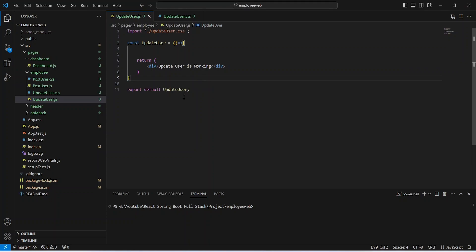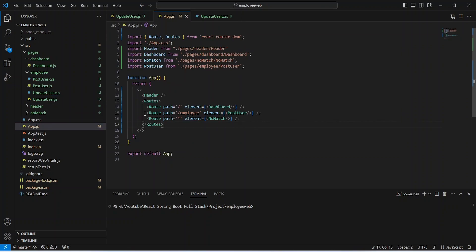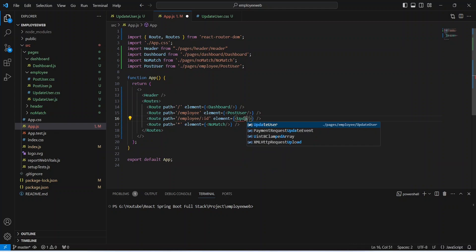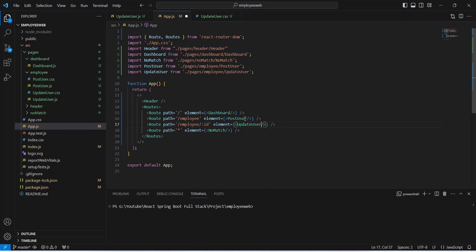Now we need to create a route for this UpdateUser component. To do that, we will open app.js. Here we need to duplicate the existing Employee route and paste it. For the path, after slash employee, we will mention slash colon id — the id is a variable we need to send. After this, we need to update the element to UpdateUser. That's it for app.js. Let's save this file.